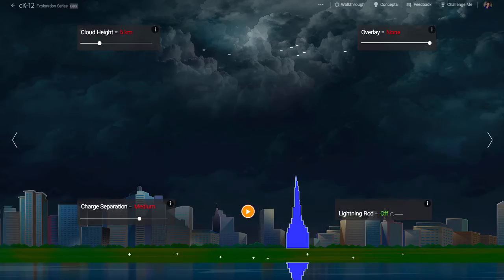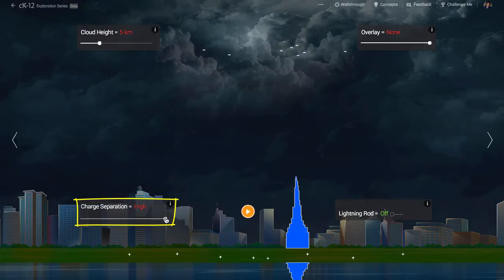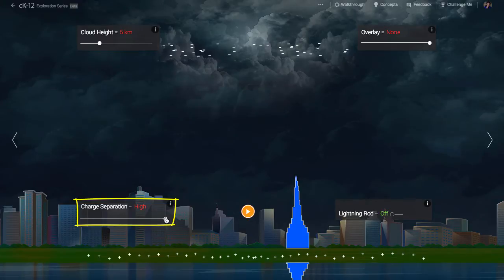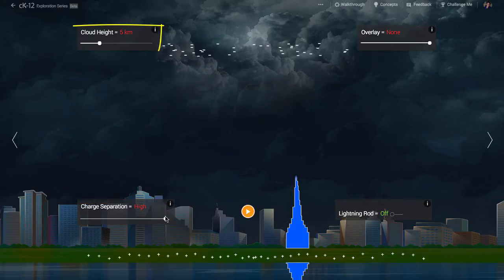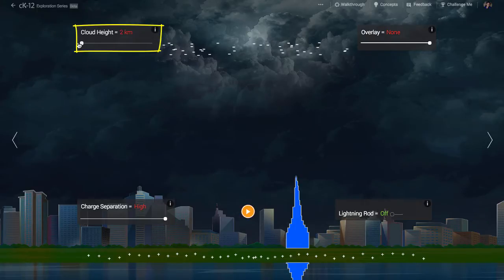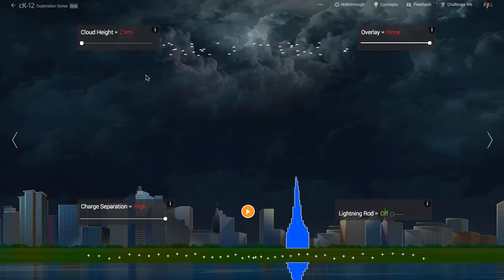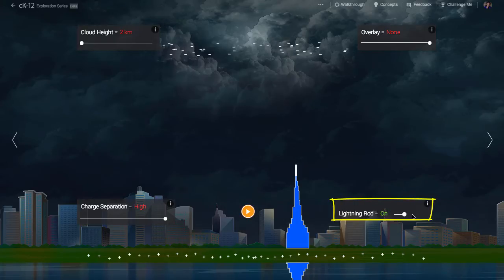Let's set the charge separation to high, so there are lots of excess electrons in the clouds right above our city. Let's set the cloud height as low as possible so the charges are as close to us as they can be. And to be safe, let's turn the lightning rod on so that it will protect our building's occupants from the strike.